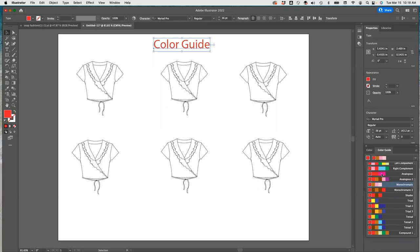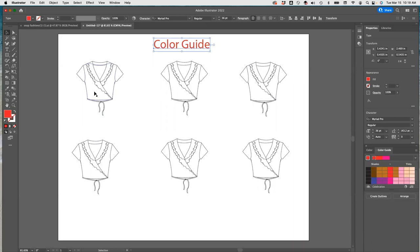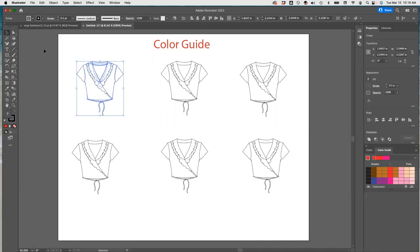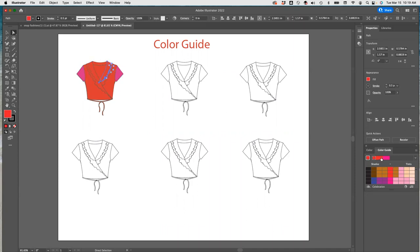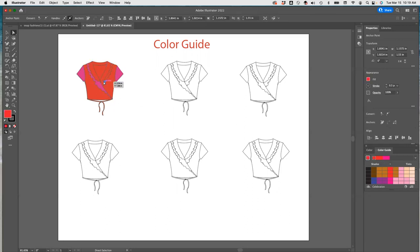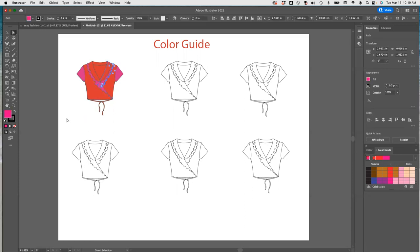Let's do the analogous colors for this first one. I'm going to select this color and color it in. You can just select whichever color, then go here and select certain parts of this. For example, I'll make the sleeves this color, and then use this color and that color here.